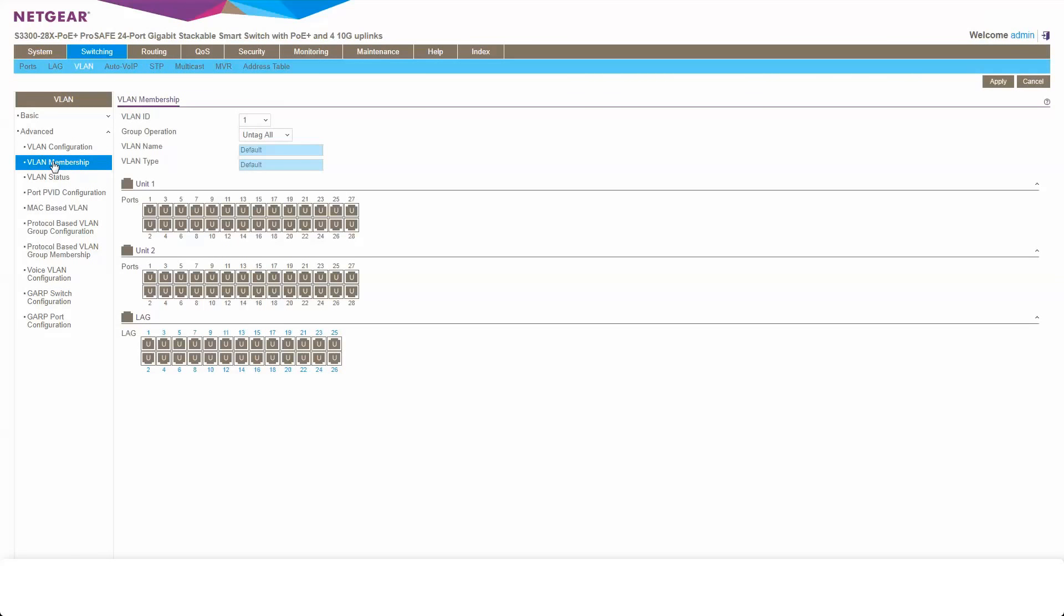So then when you're in VLAN membership, you can then pick a port. And what we're going to do is we're going to remove from port 11. We're going to remove VLAN 1.